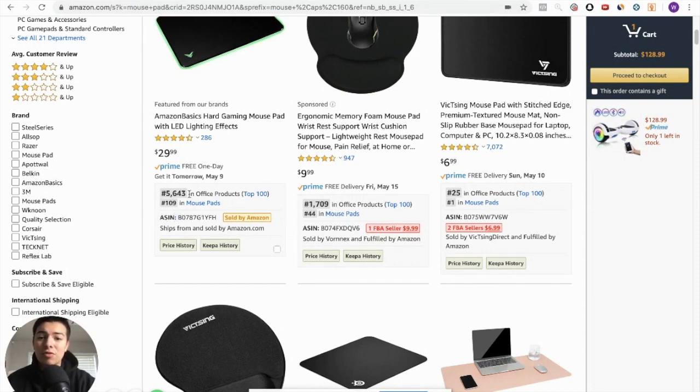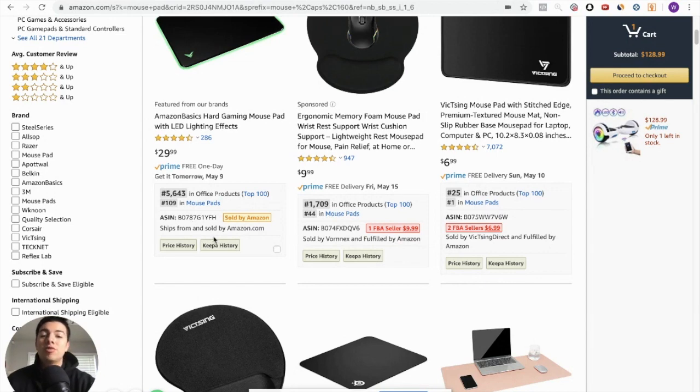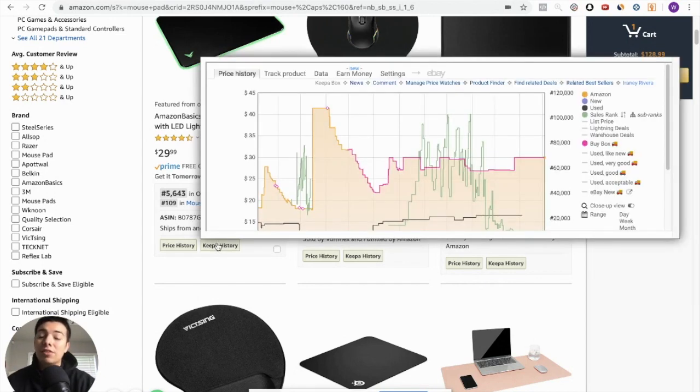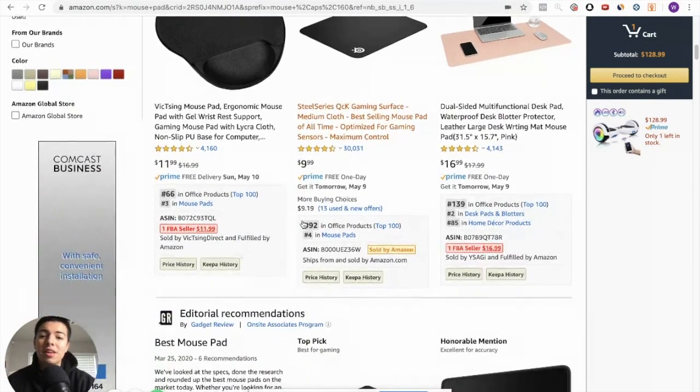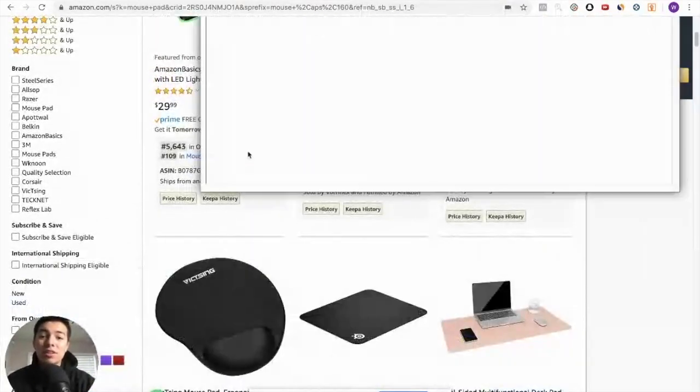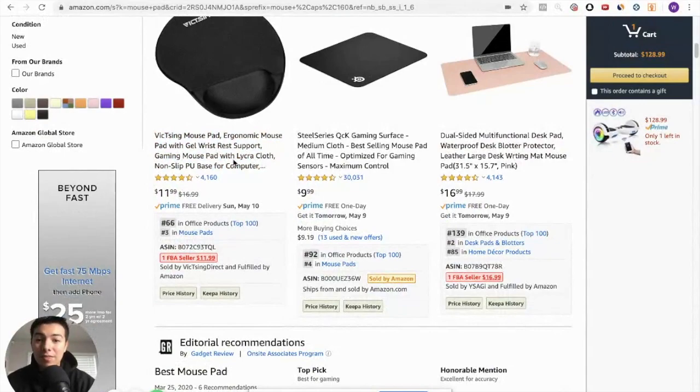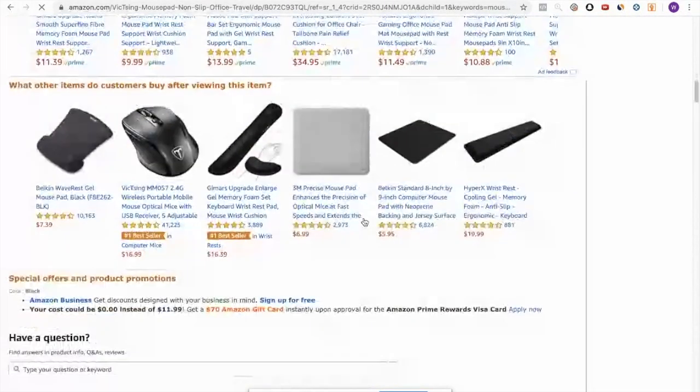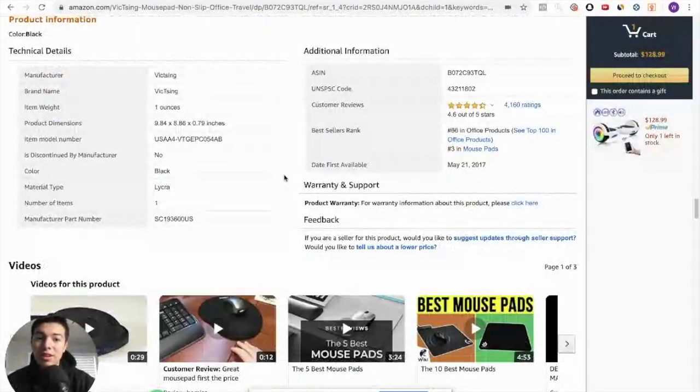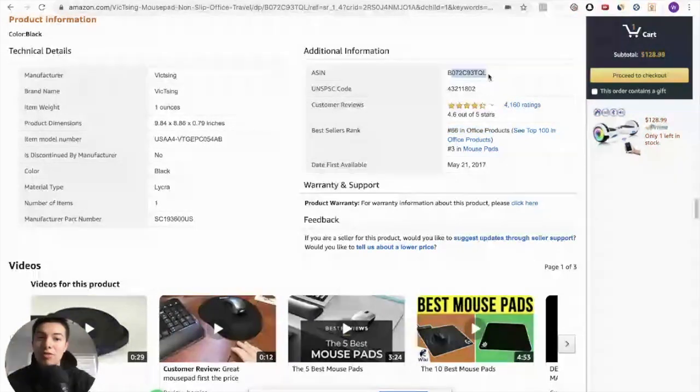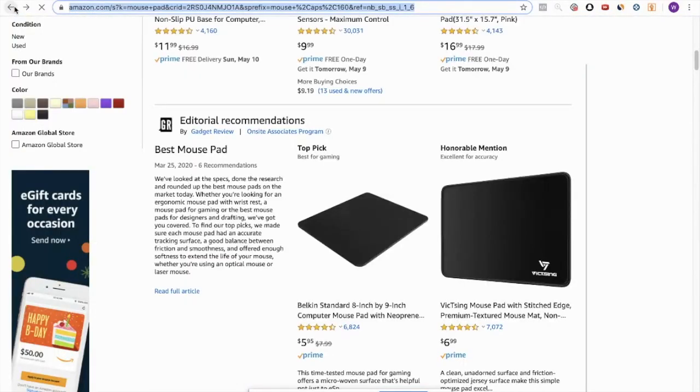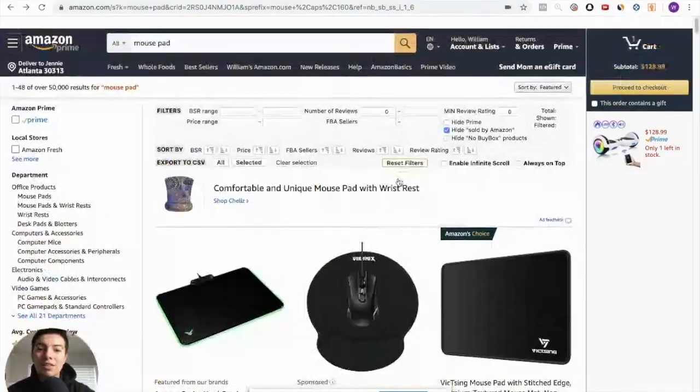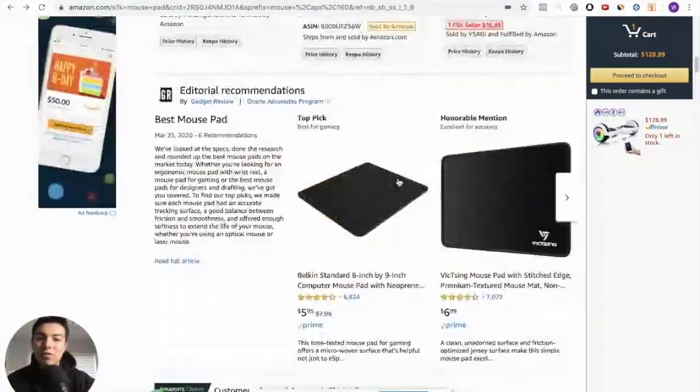They bring up the ASIN for you. They bring up the sales rank. And if you have Keepa, which is another tool I'm going to talk to you about that lets you see the price history and sales rank history of a product, is directly integrated with this tool so you don't even have to click on the product to see this graph right here. So this tool right here is all about efficiency because imagine, if you didn't have this tool to get the sales rank and everything, you would literally have to click on the product.